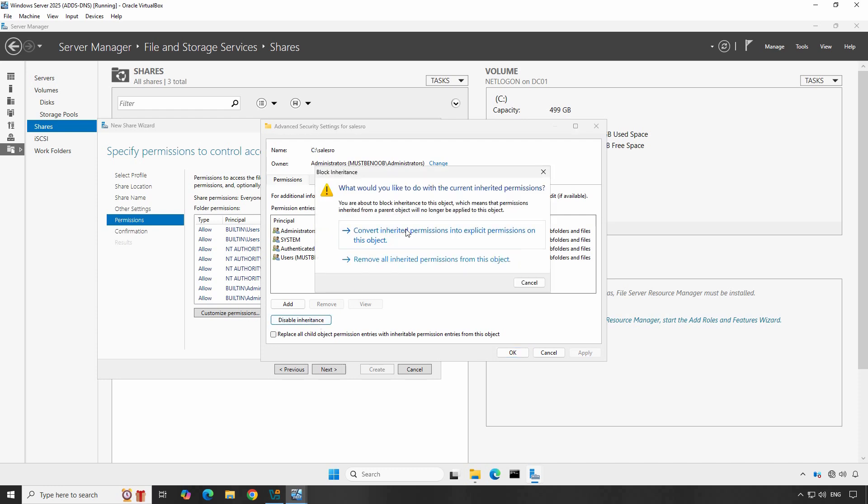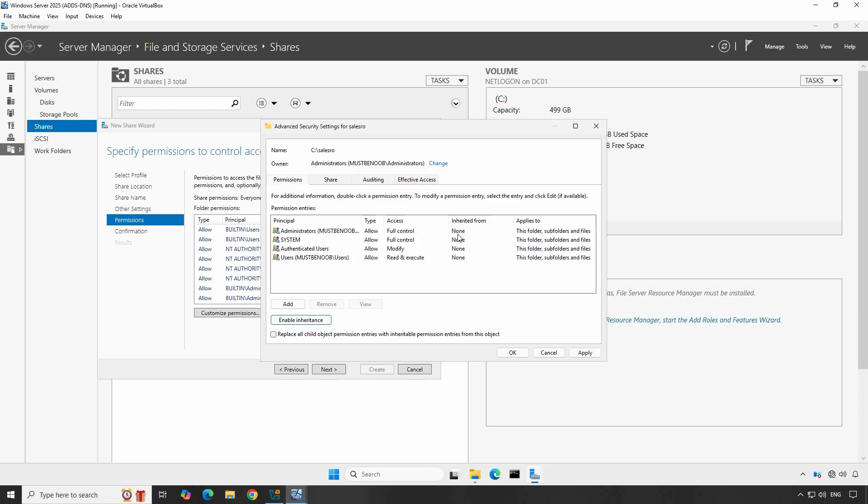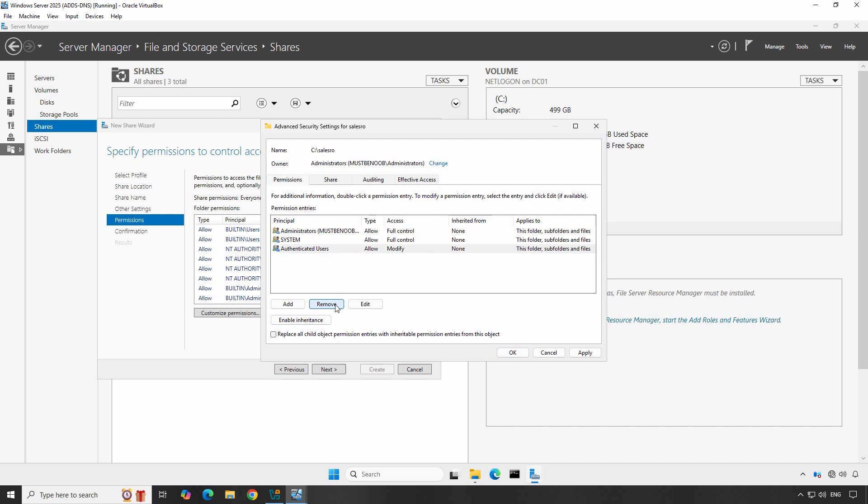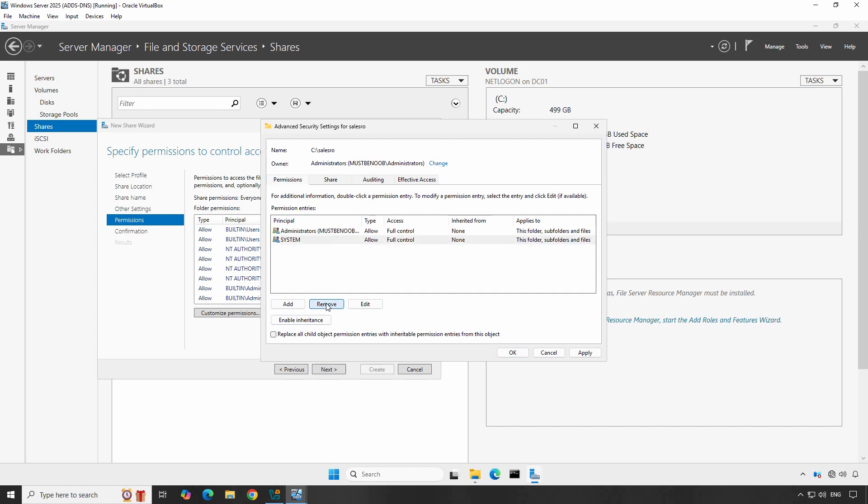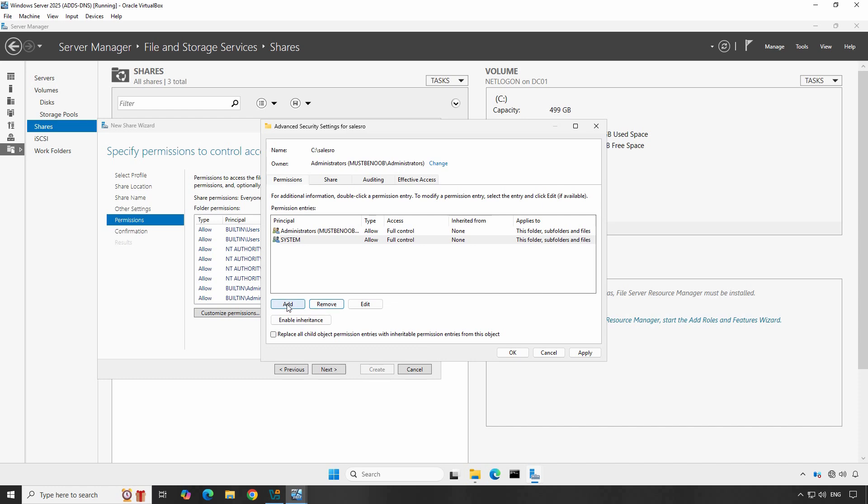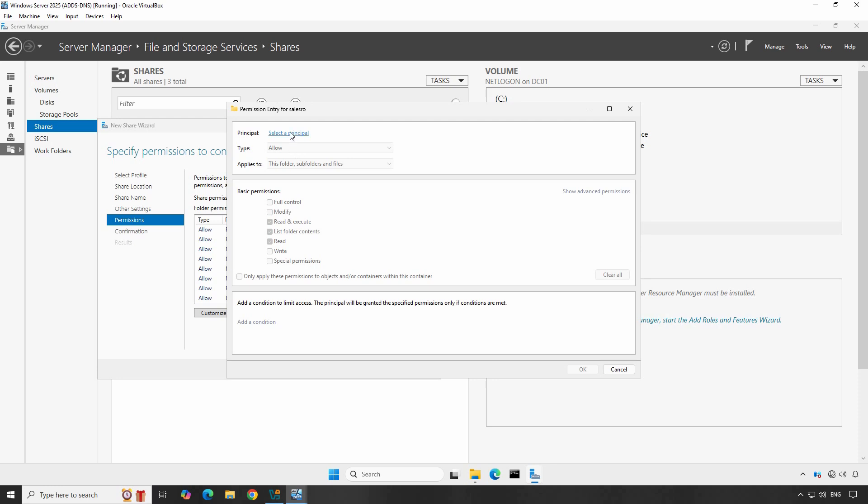Then select Convert inherited permissions into explicit permissions on this object. Now you can remove the existing entries. Remove Users group's entry from the permission. Now let's also remove Authenticated Users entry. These two entries contain all the users of the domain. We don't want all the users of the domain to access this shared folder, so I have removed them. Click Add to add the Sales group. Click Select Principal and type Sales. Click on Check Names. When the name populates, click on OK.